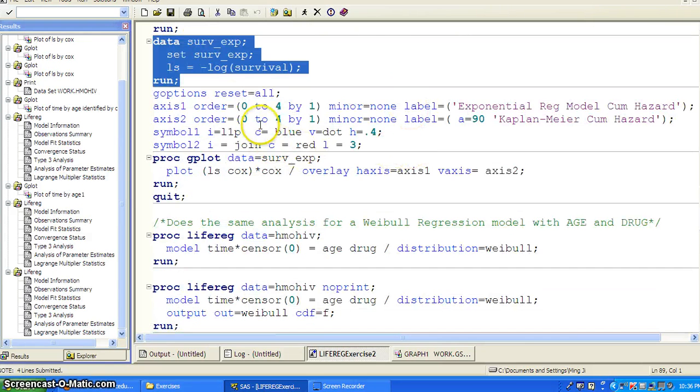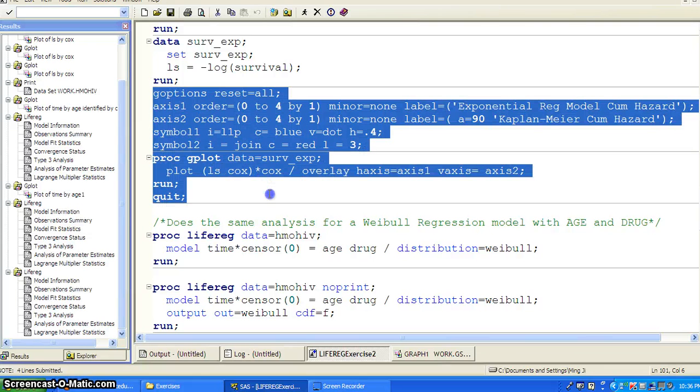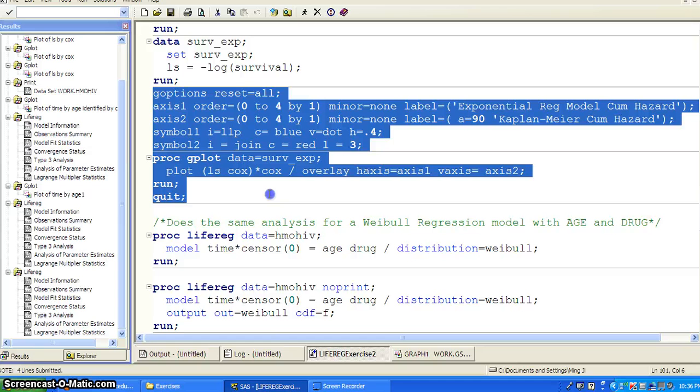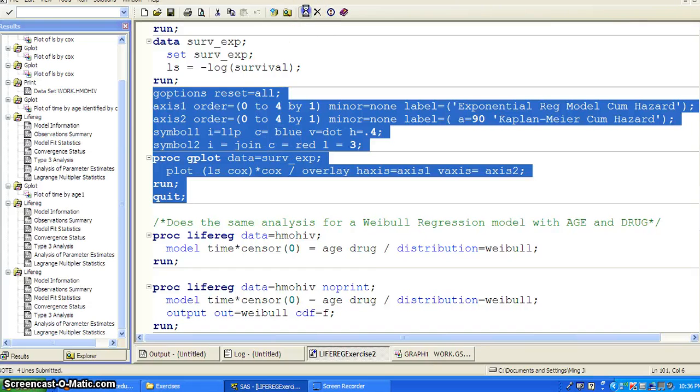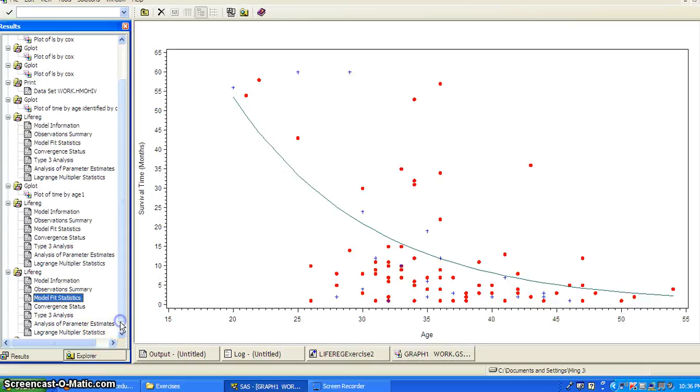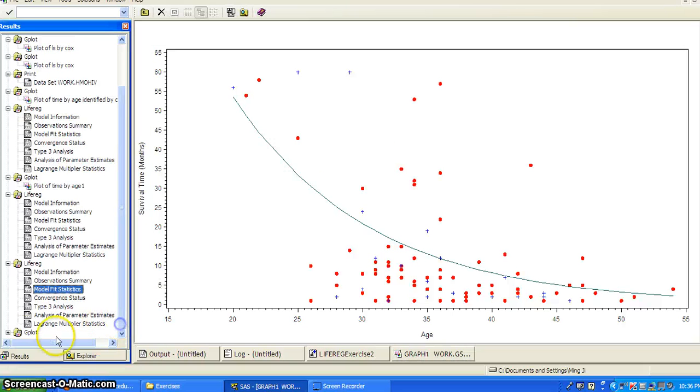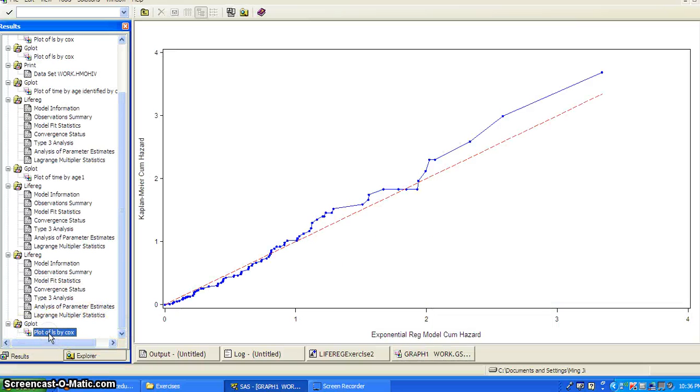And then we set up the parameter for the graphics, and we use a GPLOT. We plot the log transformed survival time from LIFETEST, and then against Cox-Snell residual. Okay. The Cox-Snell residual. Okay. And we overlay the two graphs.